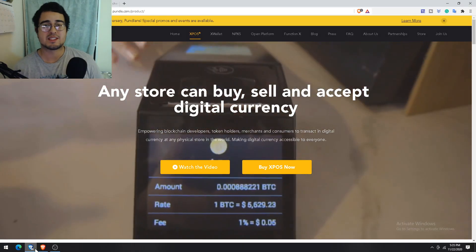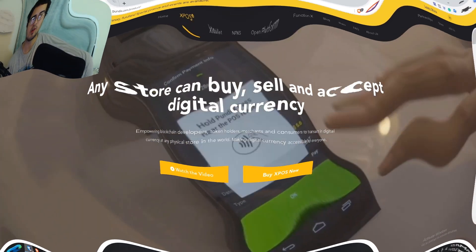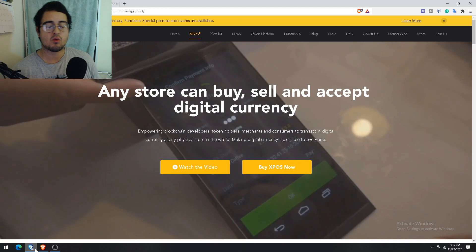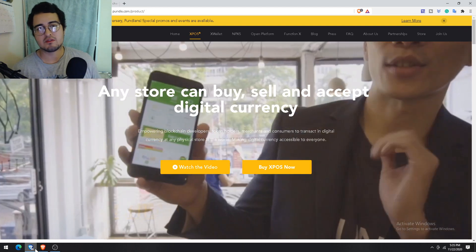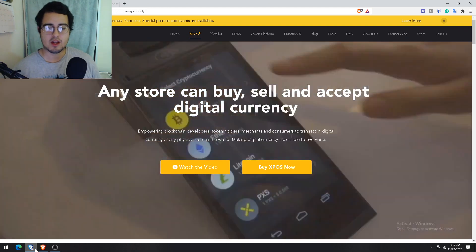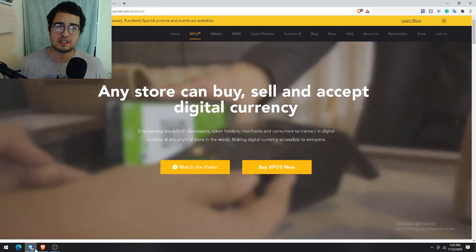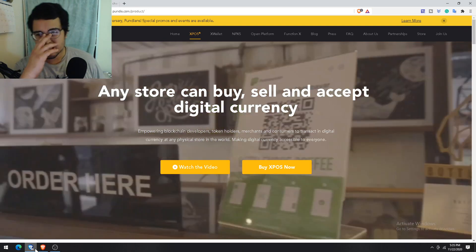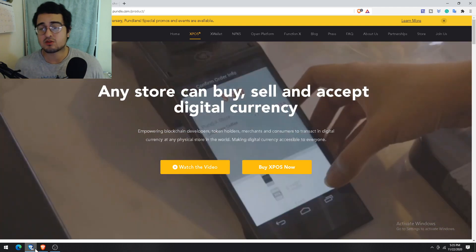Welcome back everyone, hope you're staying safe and having a great time. Today I want to talk to you all about why I personally believe in PundiX and why I'm personally invested in their NPXS token.